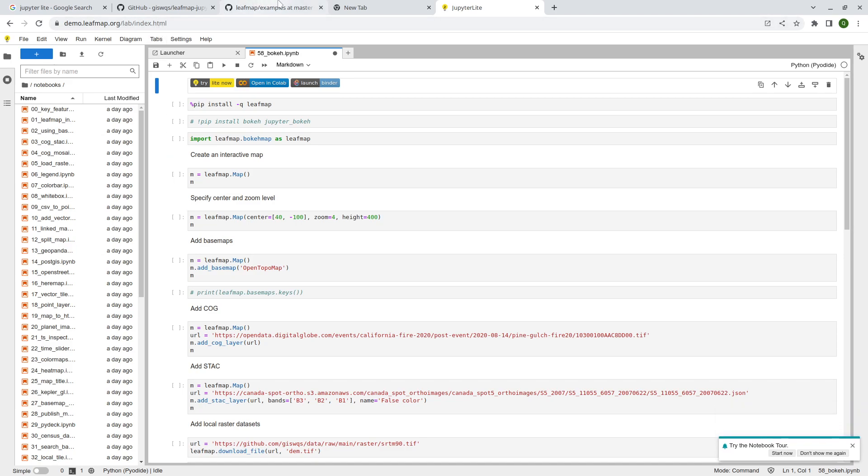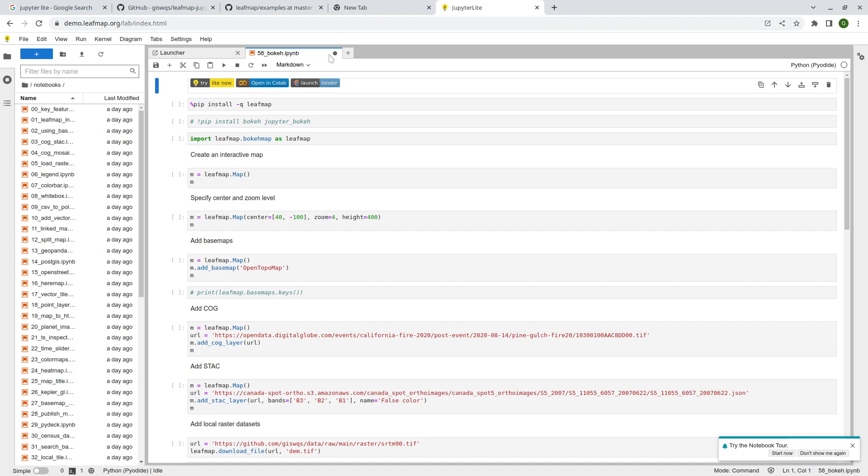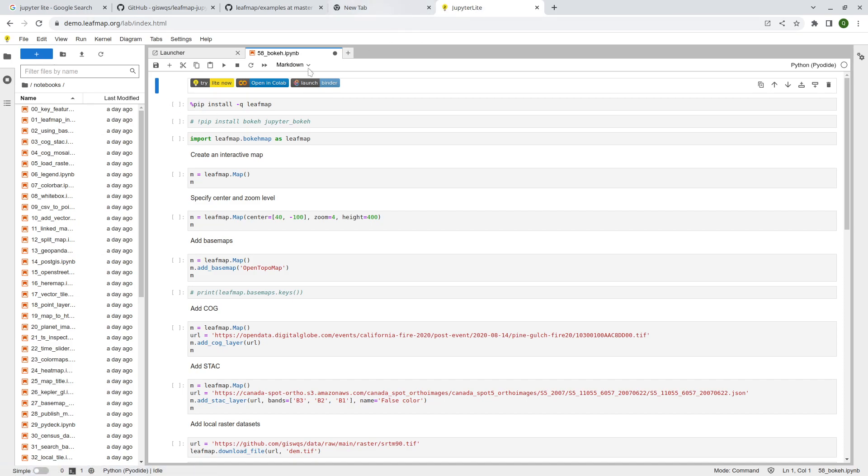So you have to follow the instruction if you need to clear the cache. Okay. So anyway, so this is a very brief introduction to using Leafmap with JupyterLite. As I mentioned, not all the packages are supported.